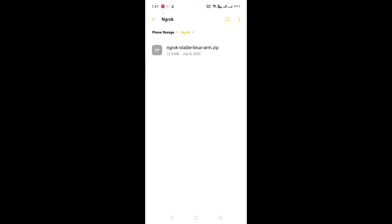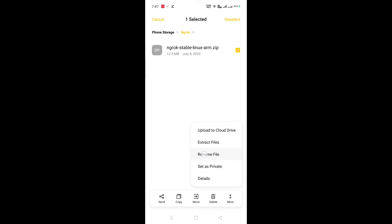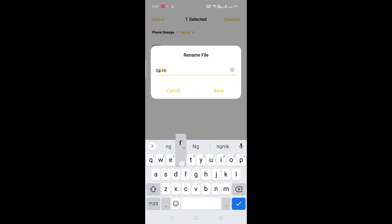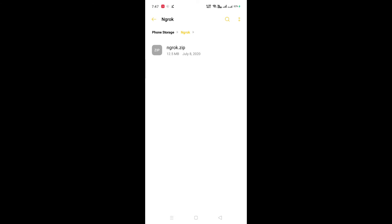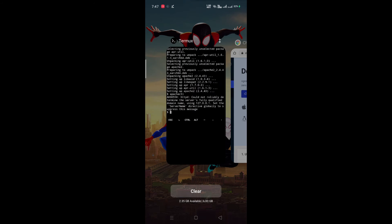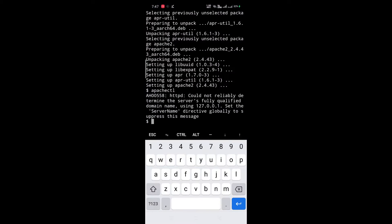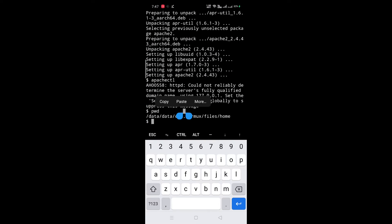Here is the downloaded file. Now rename it to 'ngrok'. Here is our home directory. Copy that path.